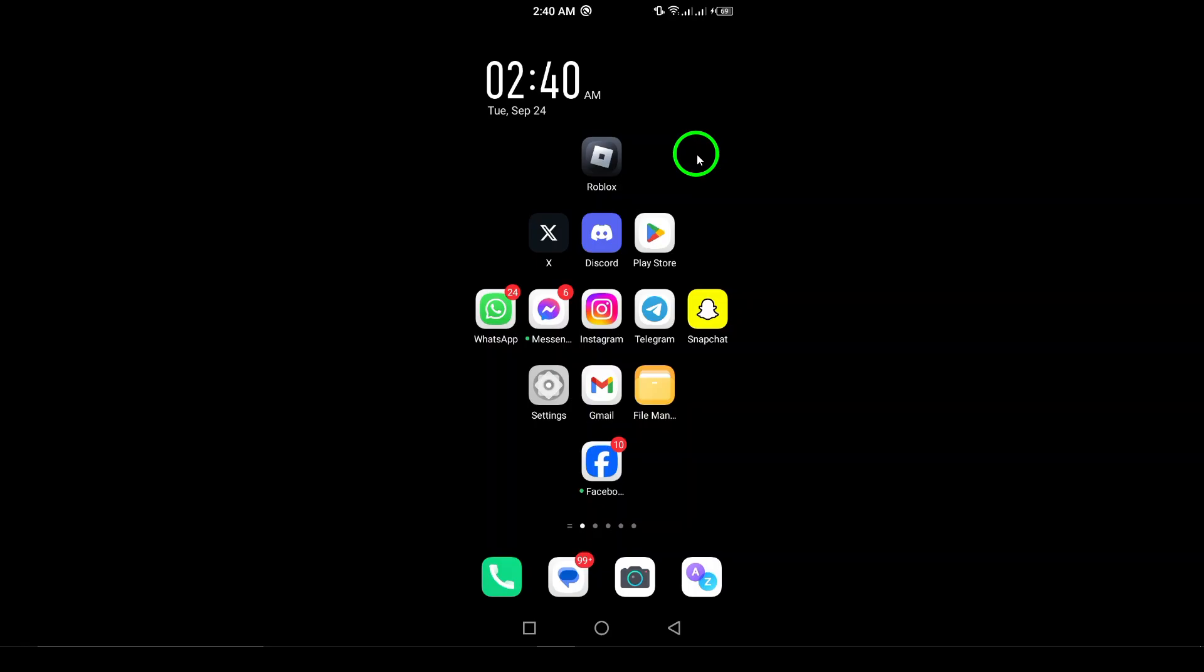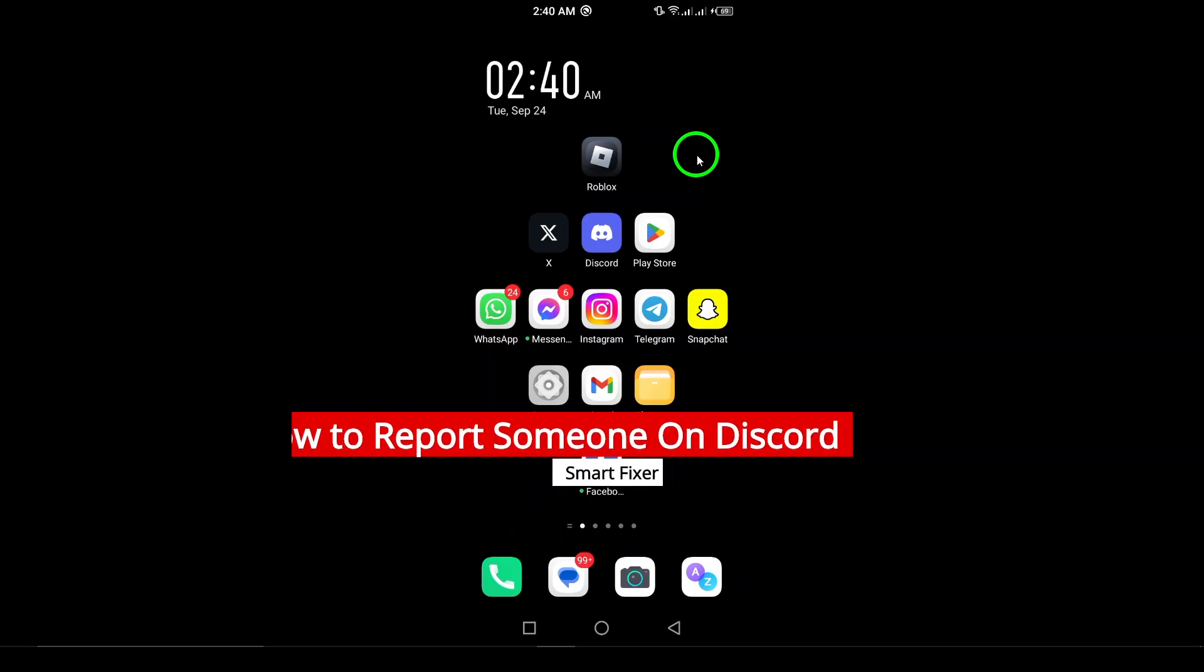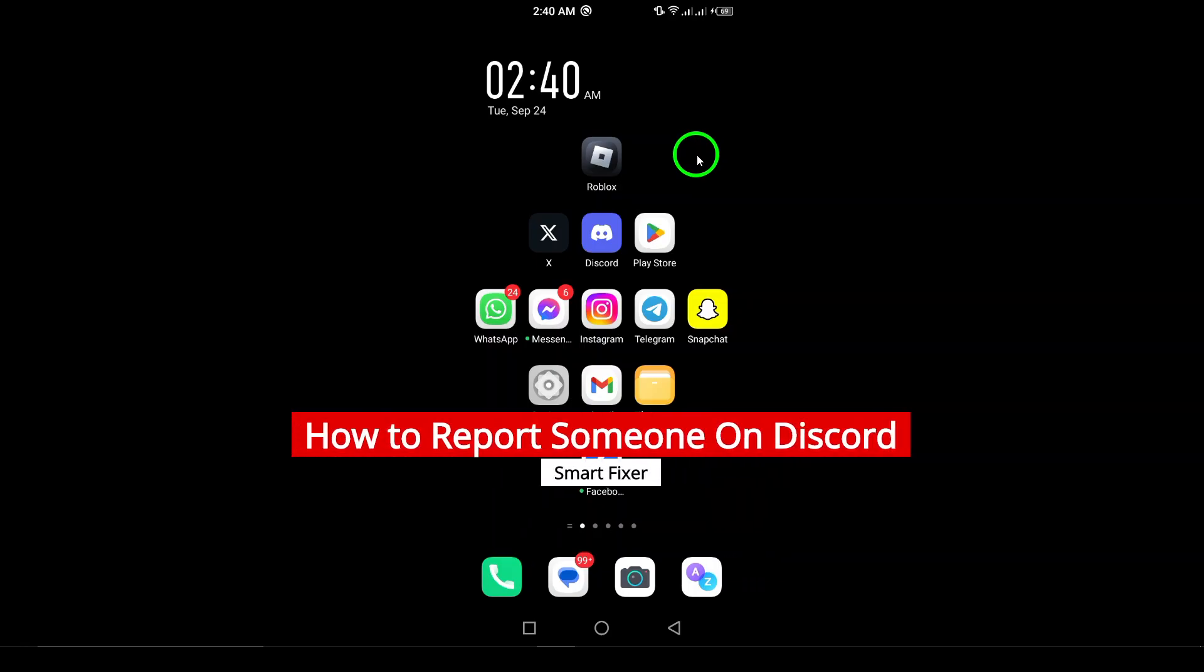Welcome! In today's video, we're going to learn how to report someone on Discord using your Android device.